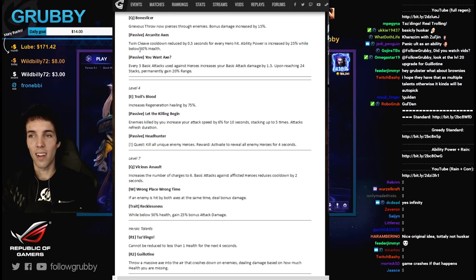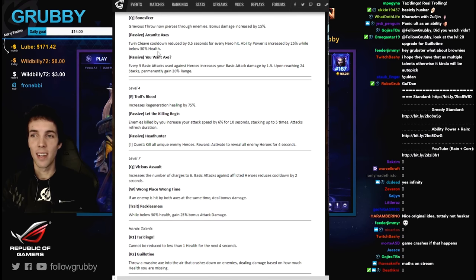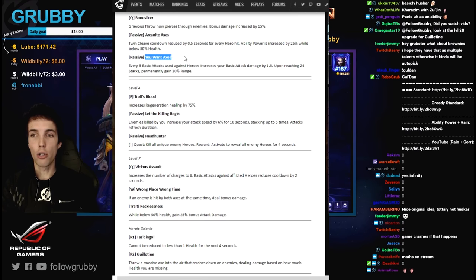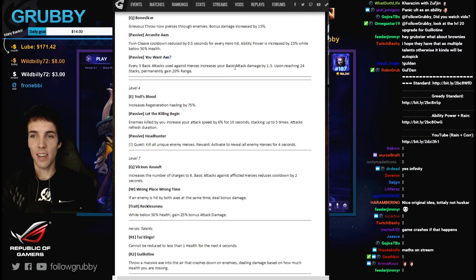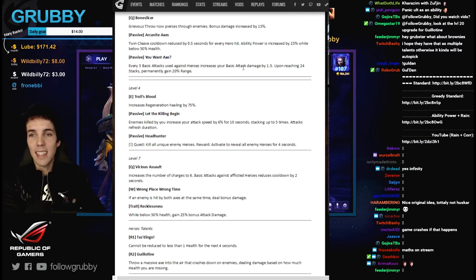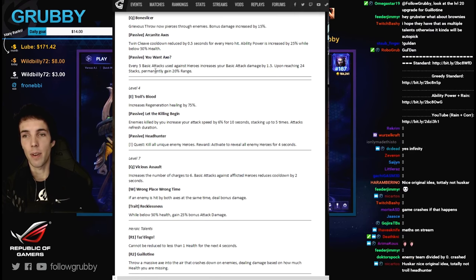Wow. Do you want axe? Every five basic attacks used against heroes increases your basic attack damage by one and a half. Upon reaching 24 stacks, 120 hits...